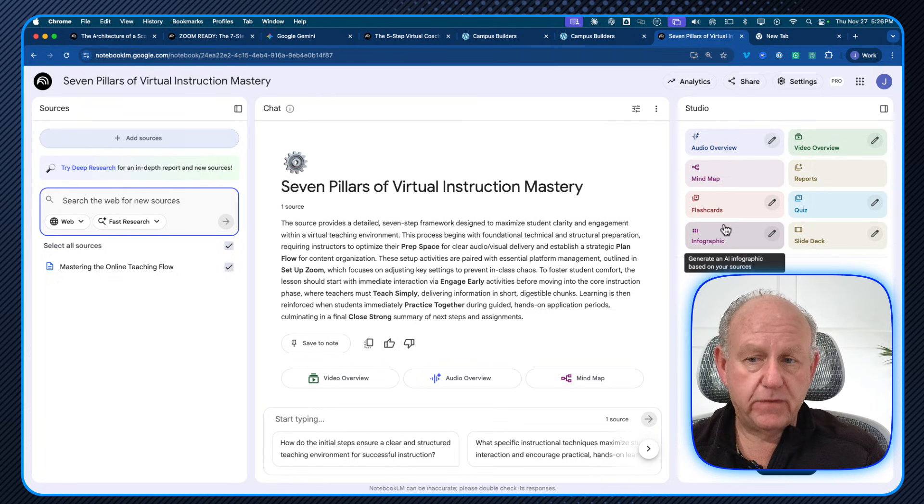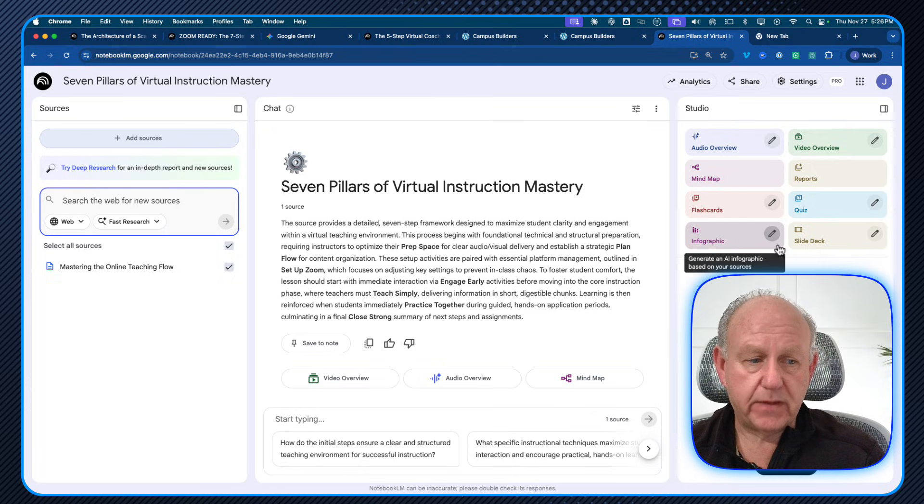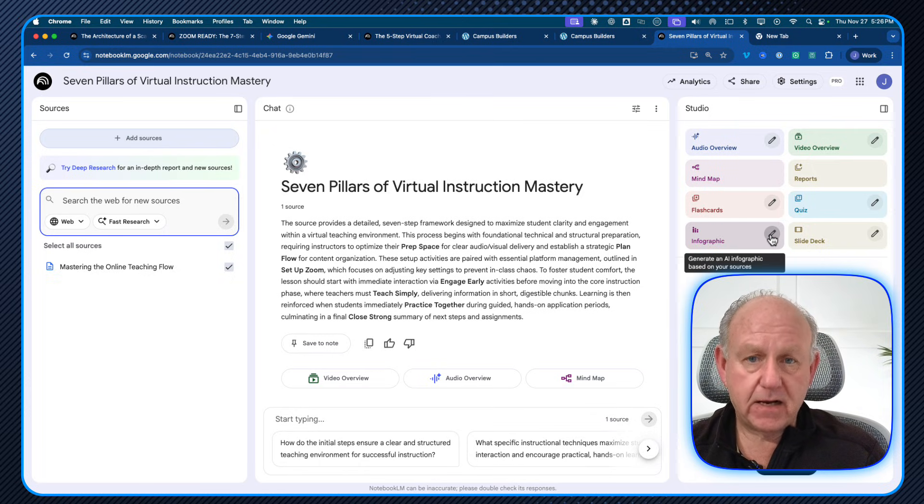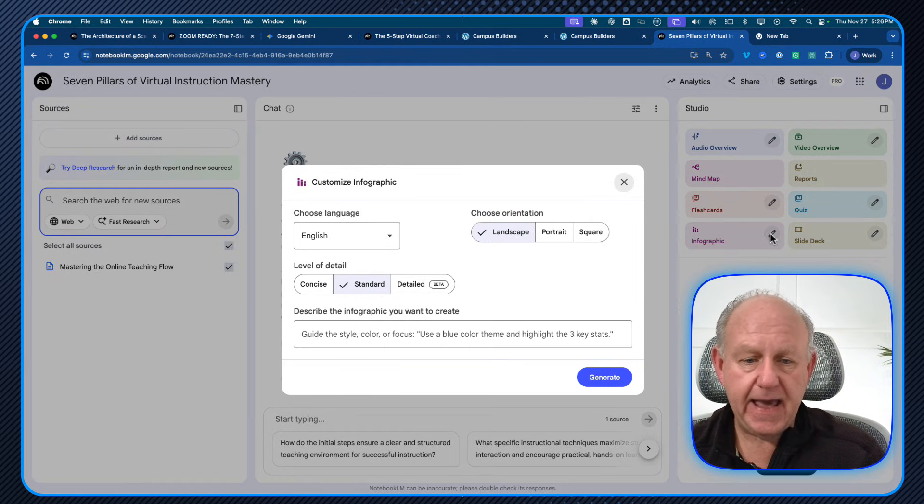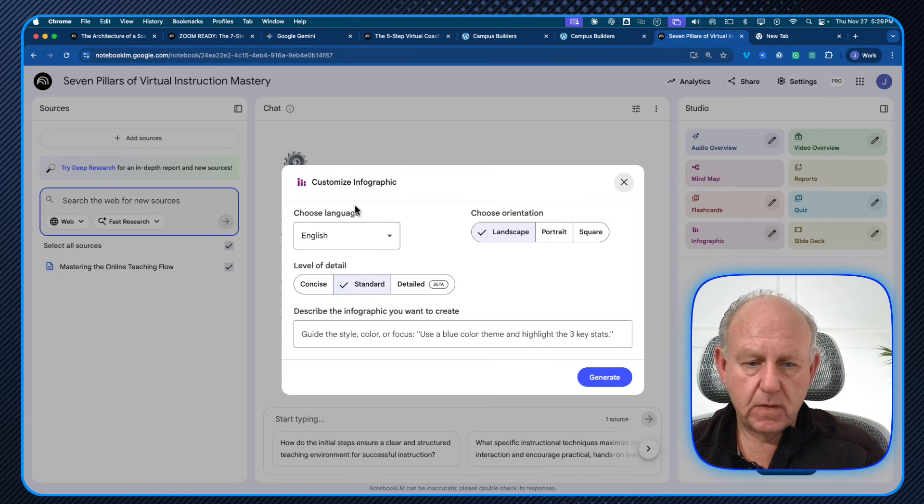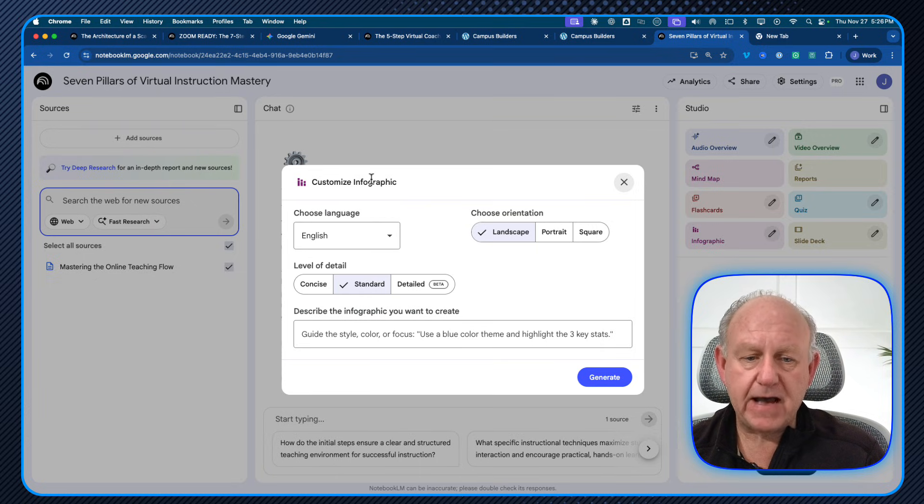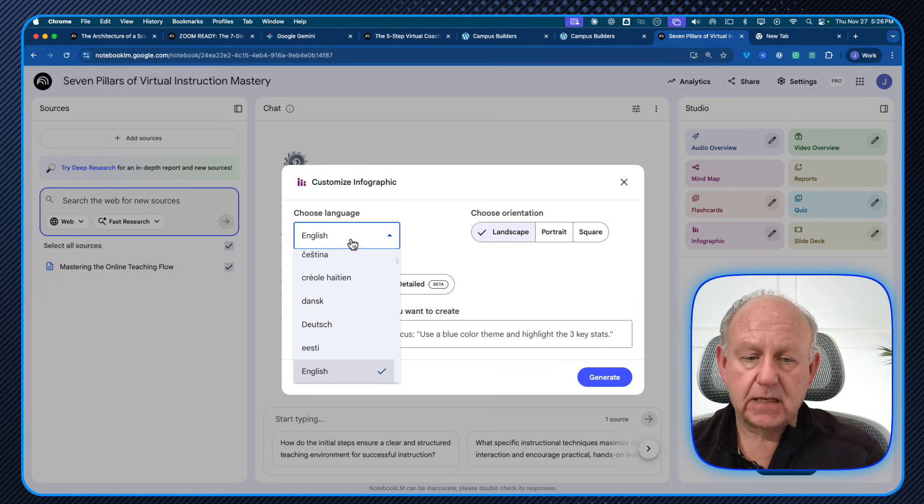If I move over to the right hand side again, there's a couple things that happens. If they click on the pencil, it's now available to me and I can customize the infographic. What can I customize?